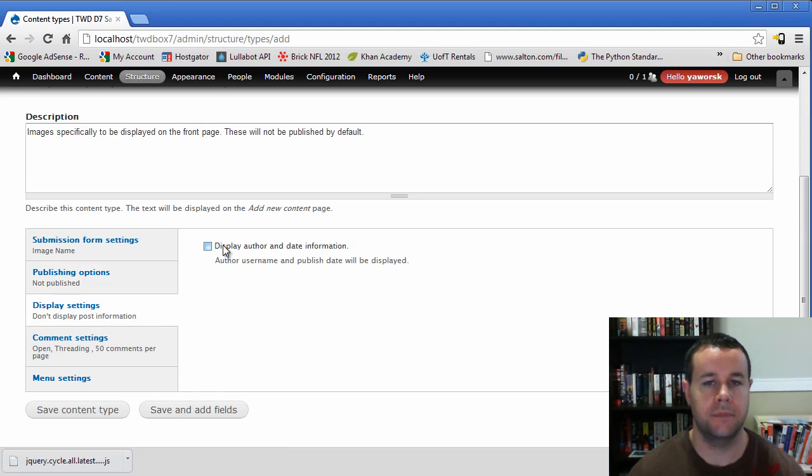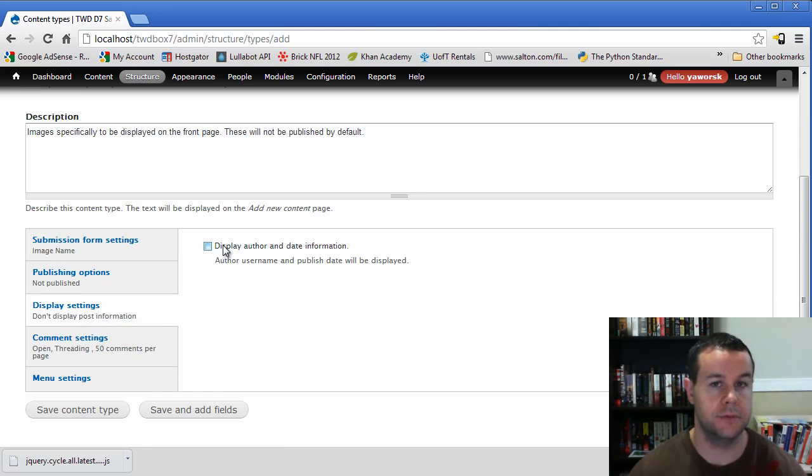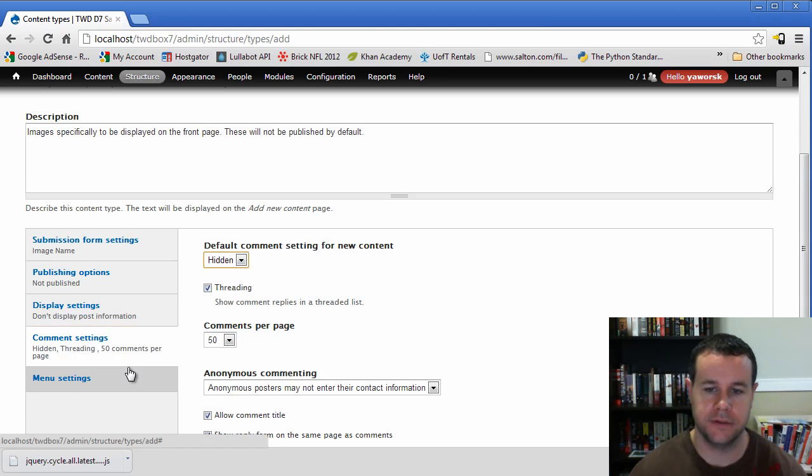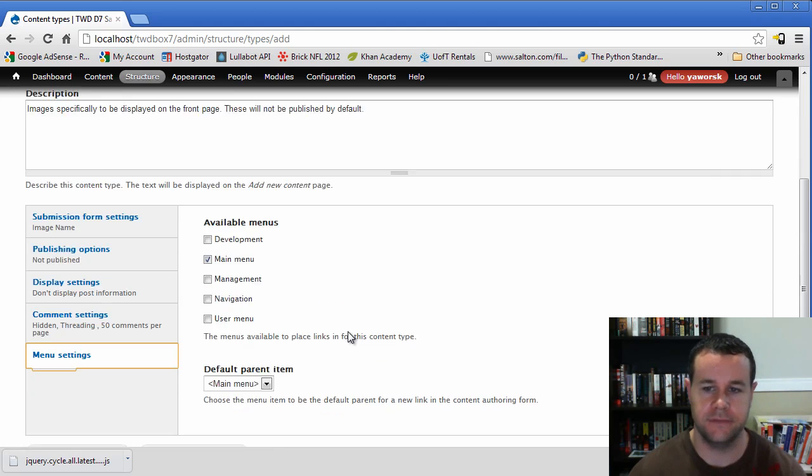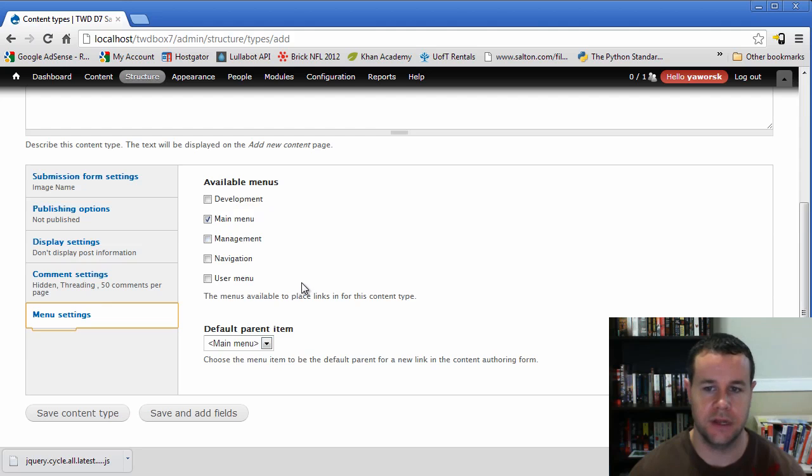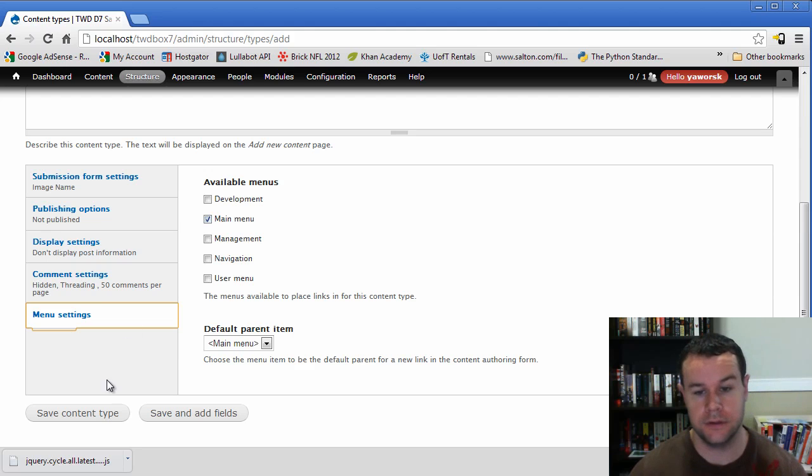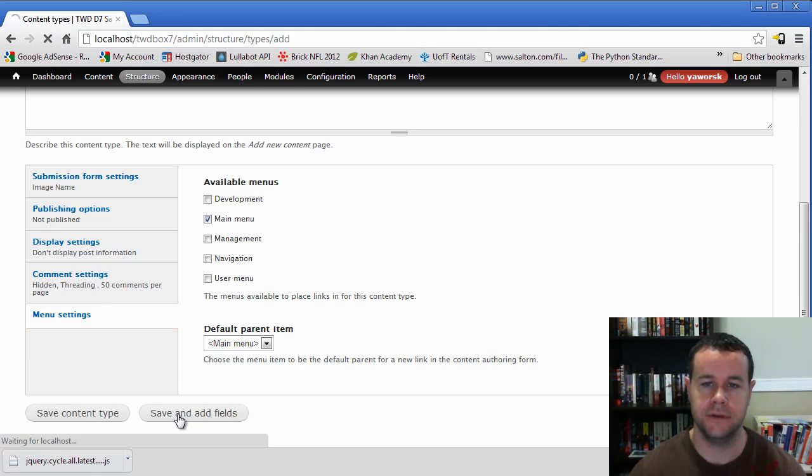That won't stop us from being able to display them using views because we can distinguish between published and unpublished, obviously. So we'll go ahead and we're going to close off comments, all the rest of it, just in the event that somehow someone gets there. And again, menus, you can take that off because we're not going to put them in menus. So we'll go ahead, save and add fields.